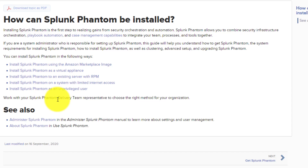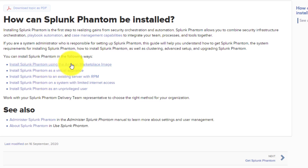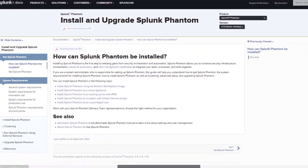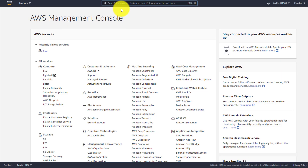We'll primarily be working on installing Phantom to a server using an RPM package - that is the easiest way to do it. Even the Amazon Marketplace is an easy way, but we will be working on Google Cloud since I discuss that in my other videos. I also mentioned how you can get free access to Google Cloud for one year, so you can leverage that as well.